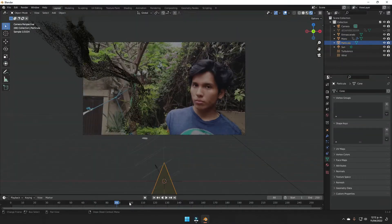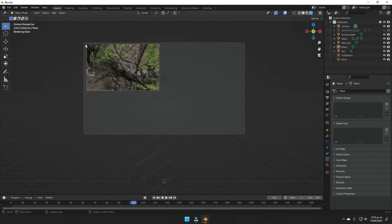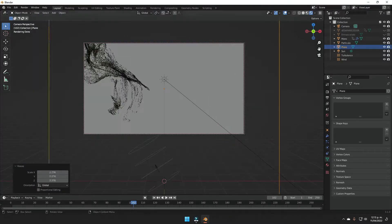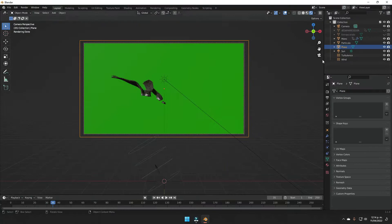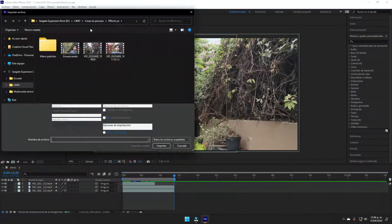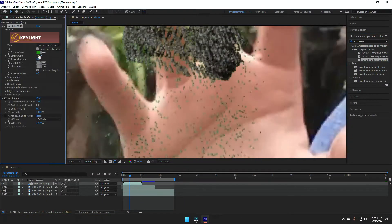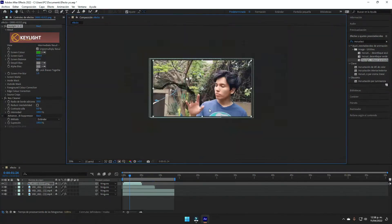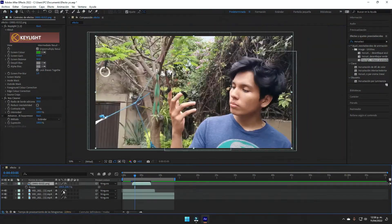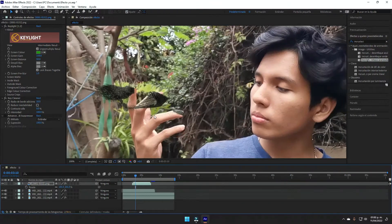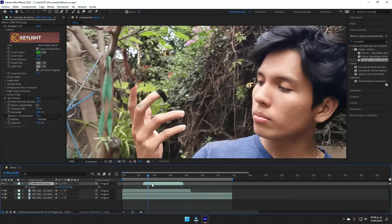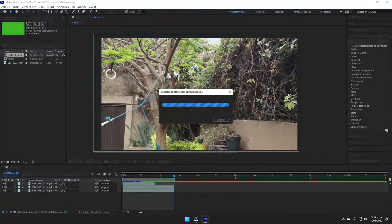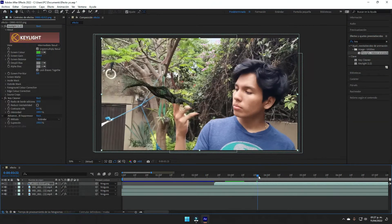Next I went back to After Effects and then just imported the sequence that I made in Blender. Then I used the key light effect to convert this green background that I had—that was the plane—into a green screen and just have the particles in my scene.